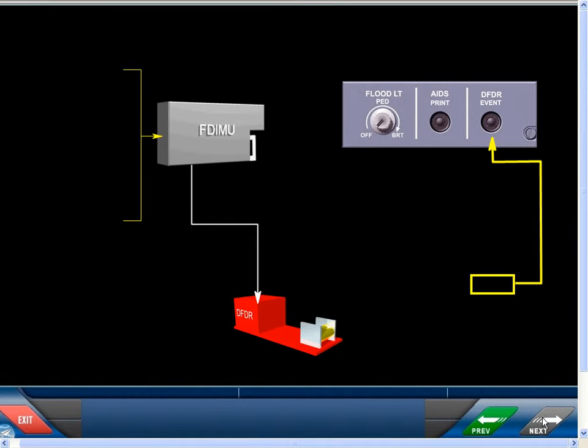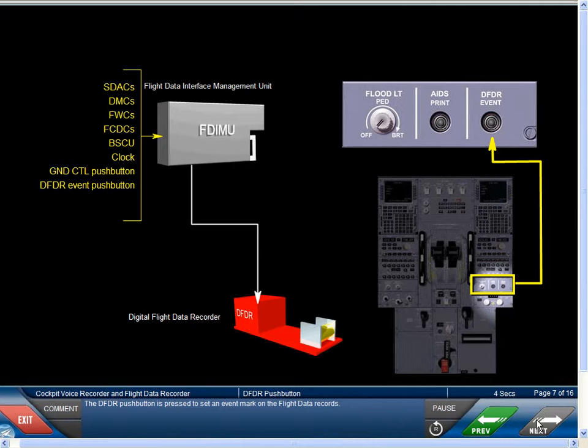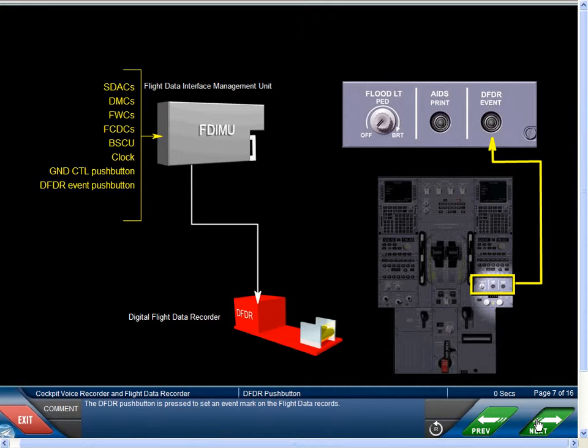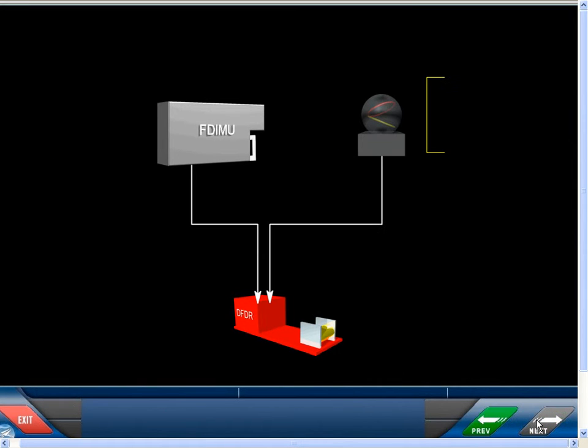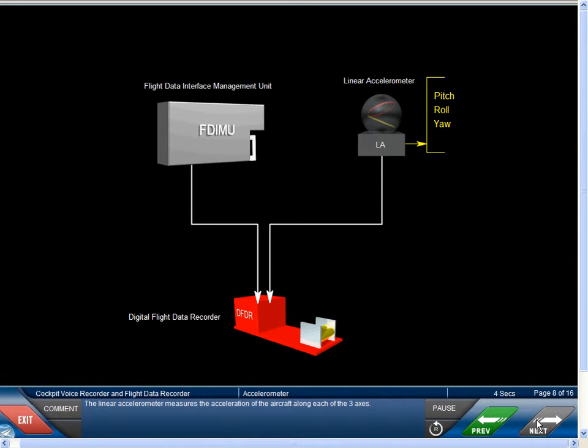The DFDR push button is pressed to set an event mark on the flight data records. The linear accelerometer measures the acceleration of the aircraft along each of the three axes.